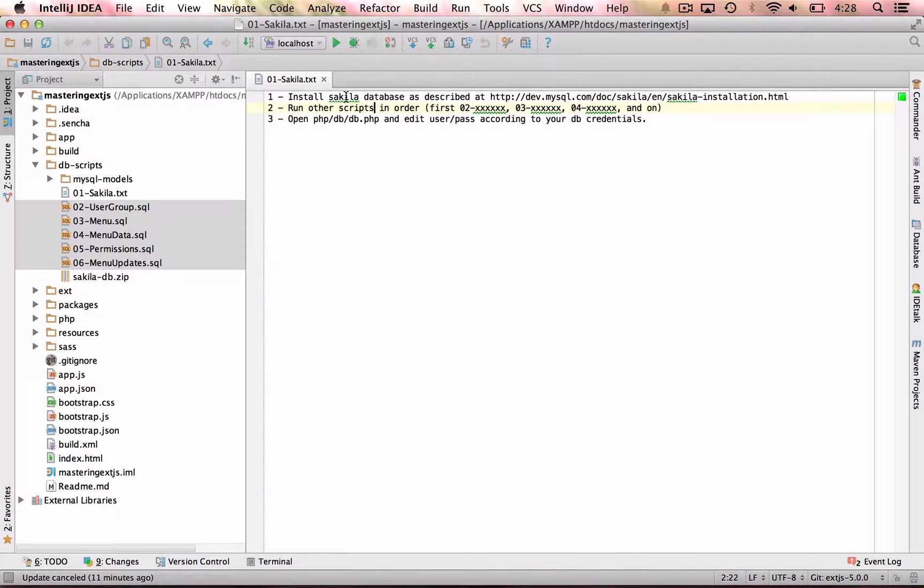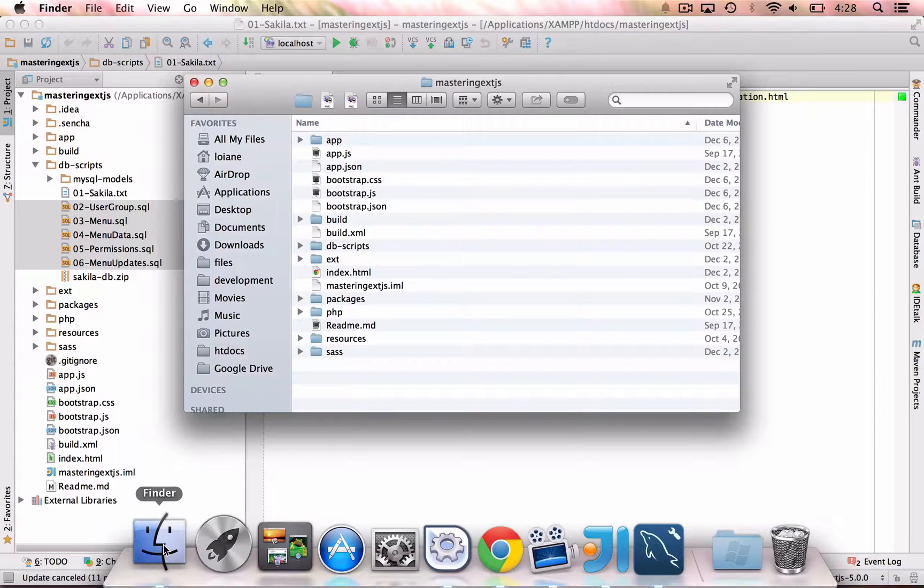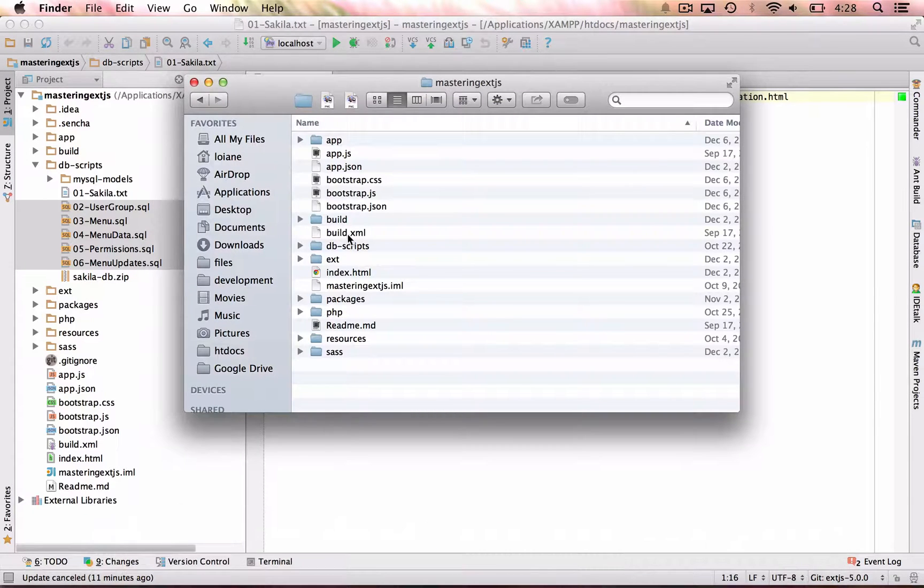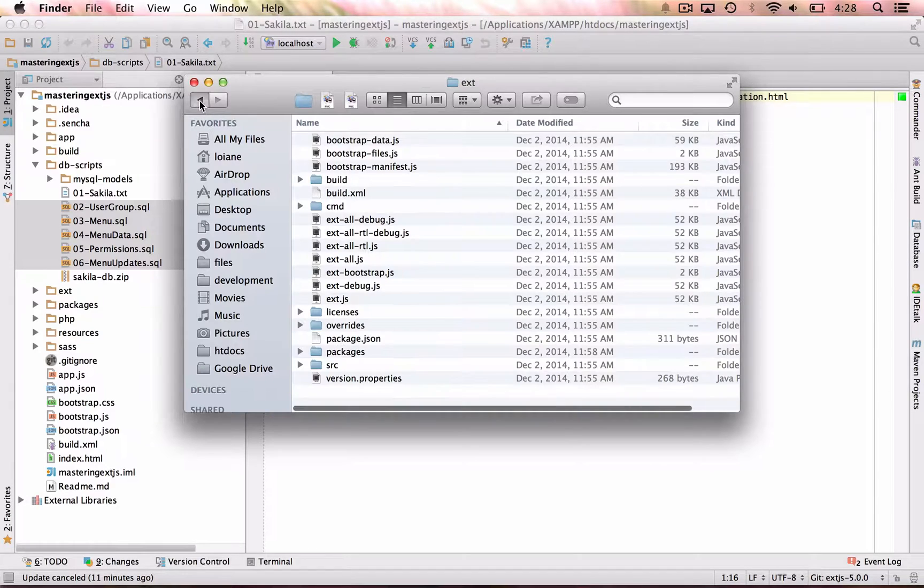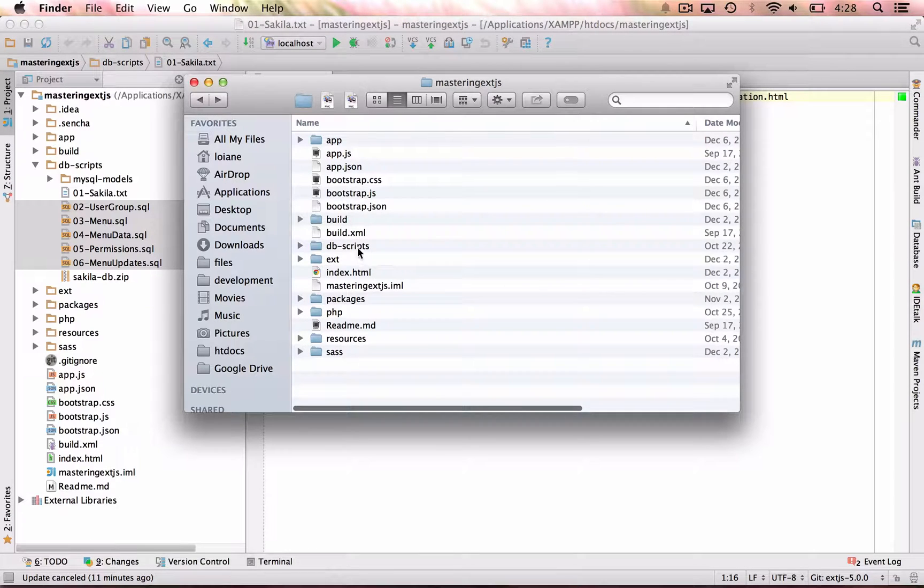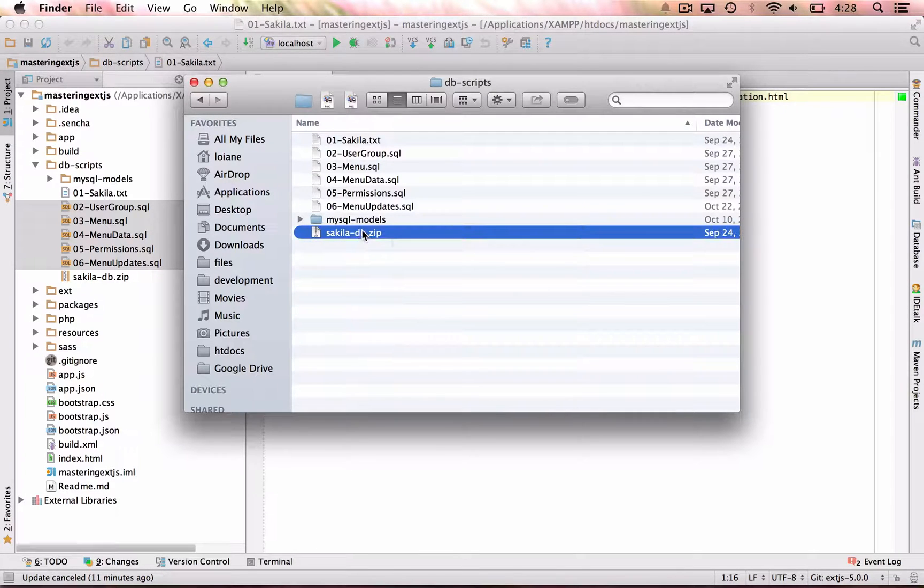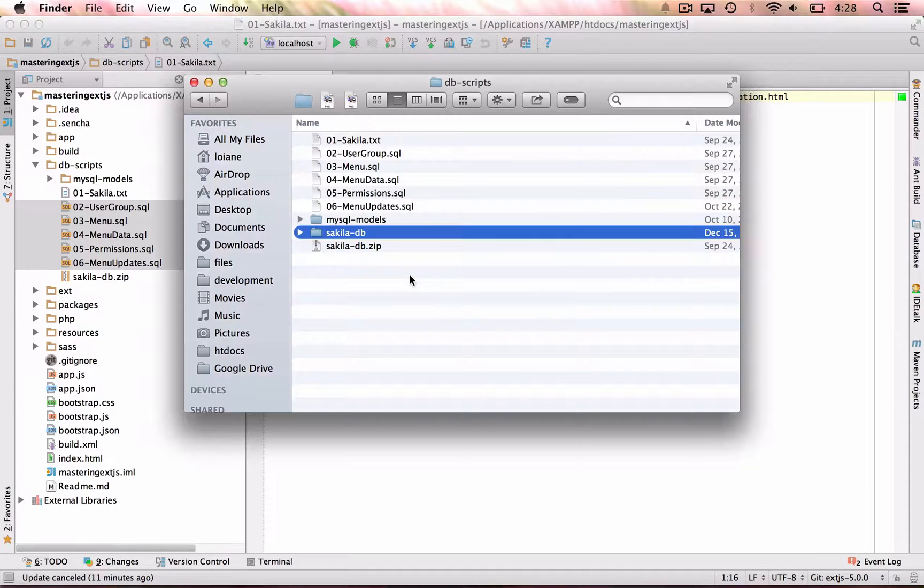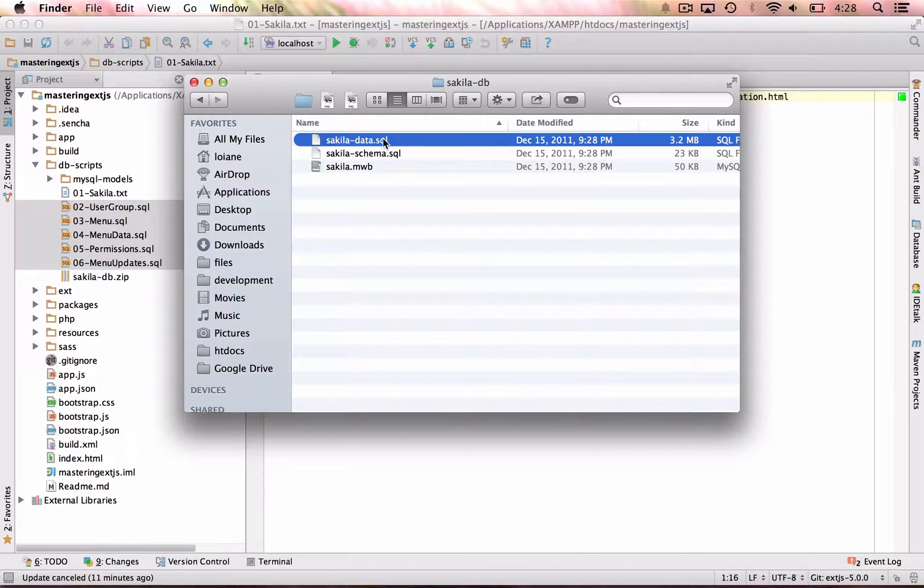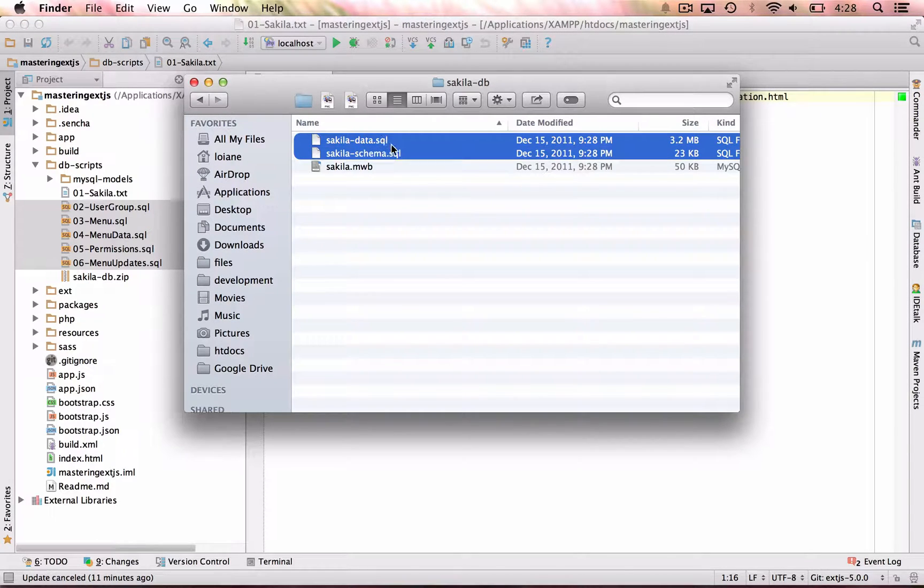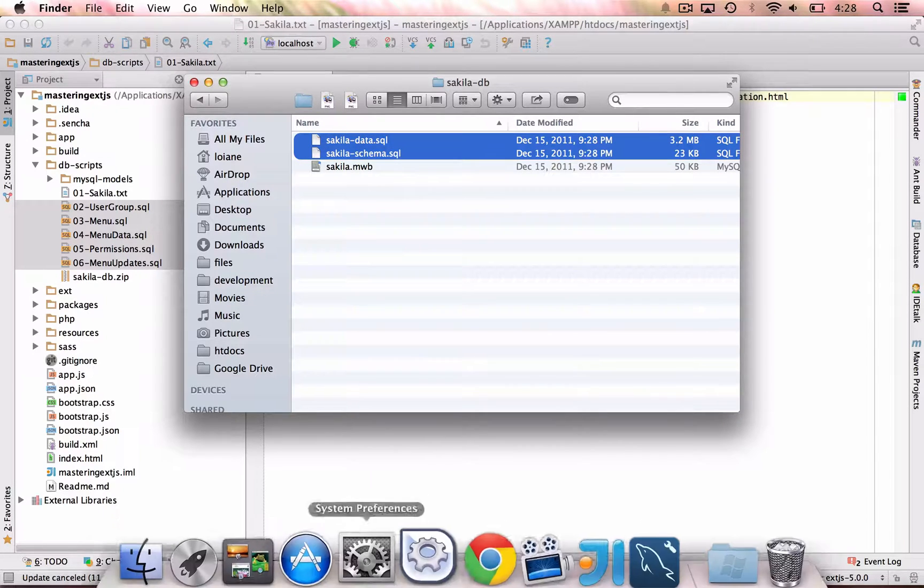So first, if you don't have, download the Sakila database. I have included here as well, so let me open the db scripts here. I have included here as well, so you can simply unzip it, and you will see these two files, which is the Sakila data SQL, and the Sakila schema SQL.